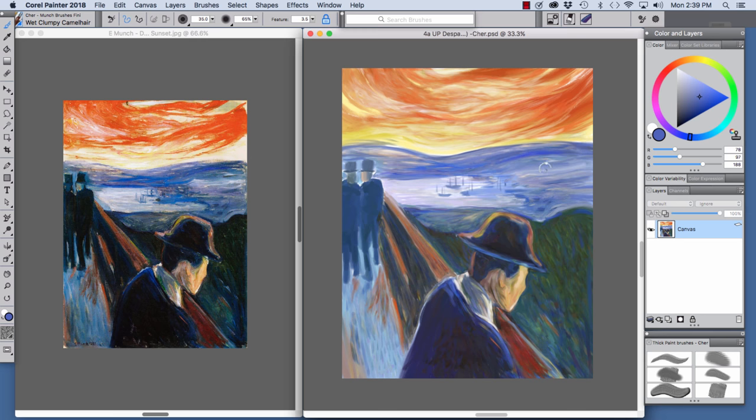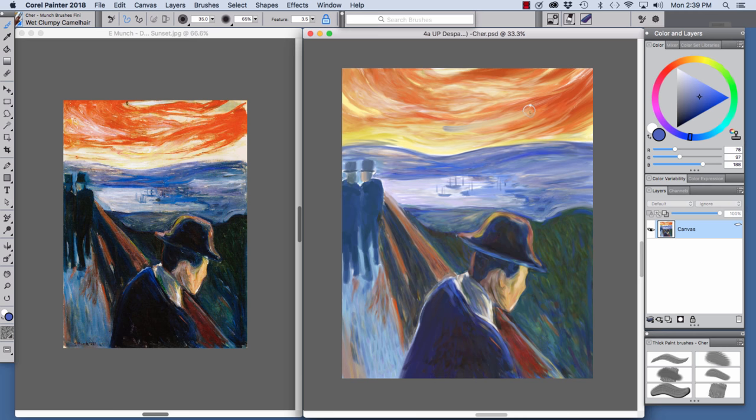And you see that it's allowing me to move existing paint as I apply new paint and I'm going to make a blue stroke in the sky so you can really see what this brush does.